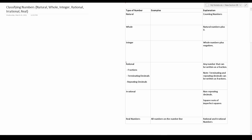Welcome YouTubers to another episode in my Grammar Hero series. In today's video I'm going to be discussing how to classify numbers, which is a topic that sometimes shows up on the mathematics knowledge subtest of the armed services vocational aptitude battery — that is the ASVAB.